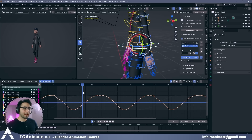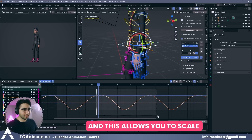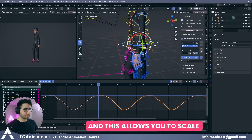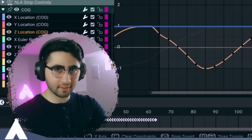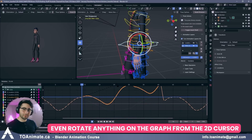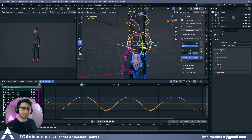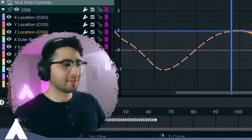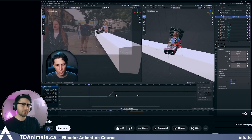With Blender you also have the 2D cursor. You can change your pivot point to the 2D cursor, then Shift+right-click to move it. You can then scale everything from the 2D cursor in the graph editor — press Scale Y and it only scales vertically from that point. You can even press R to rotate your keyframe points on the graph editor around the 2D cursor. There's a lot more you can do with Blender's graph editor if you know how.